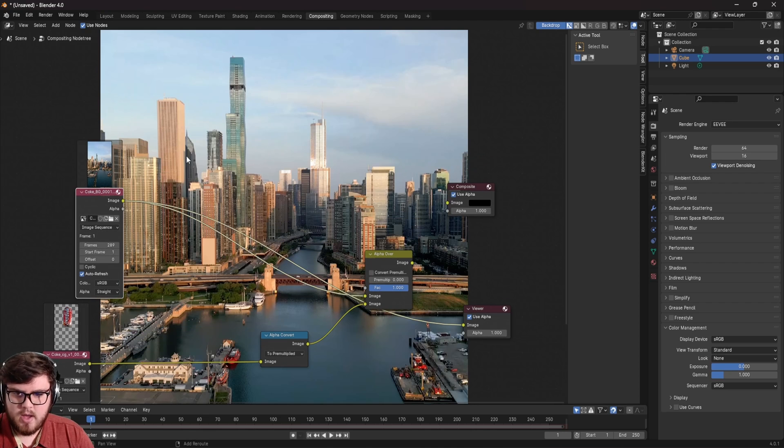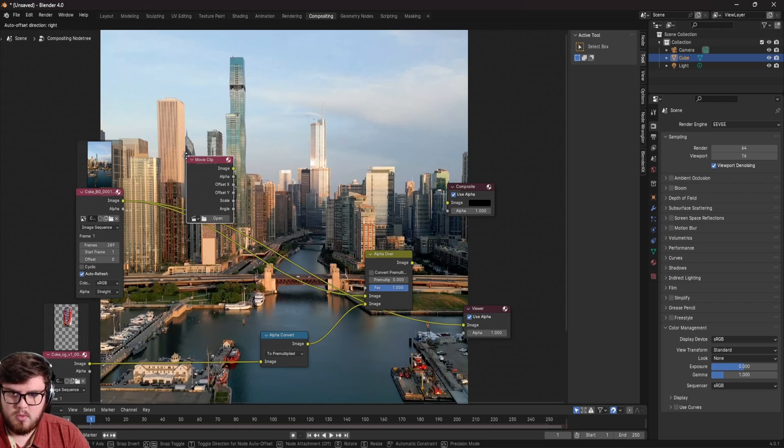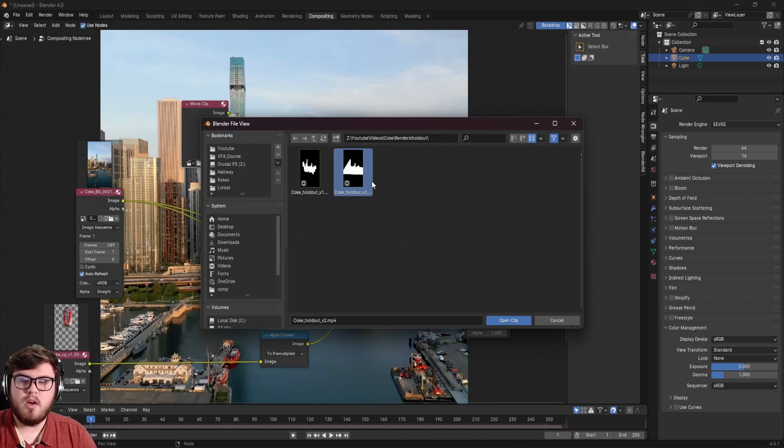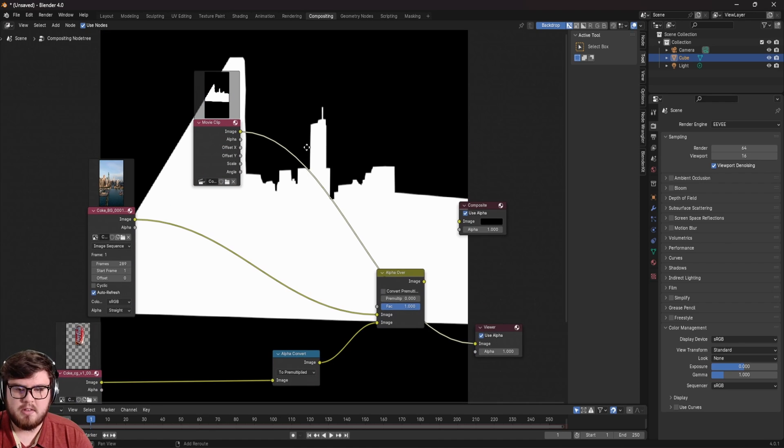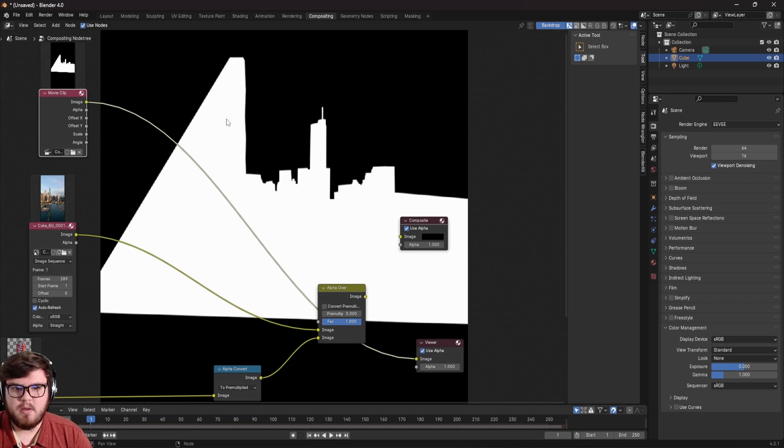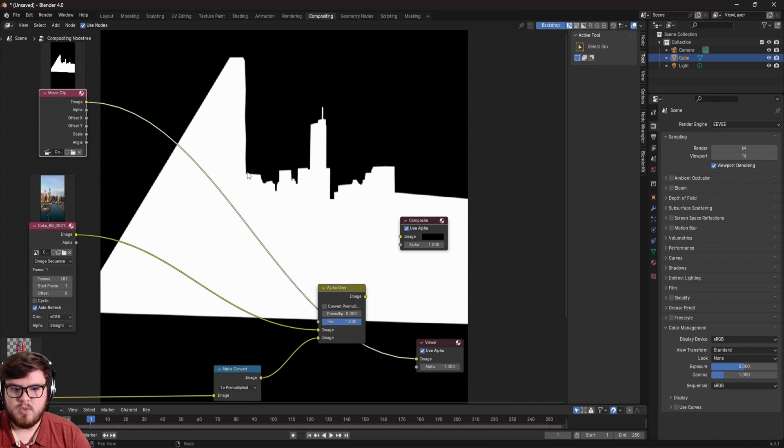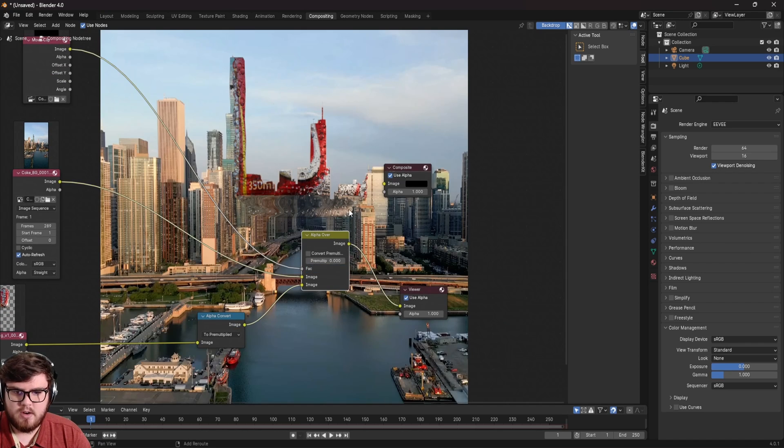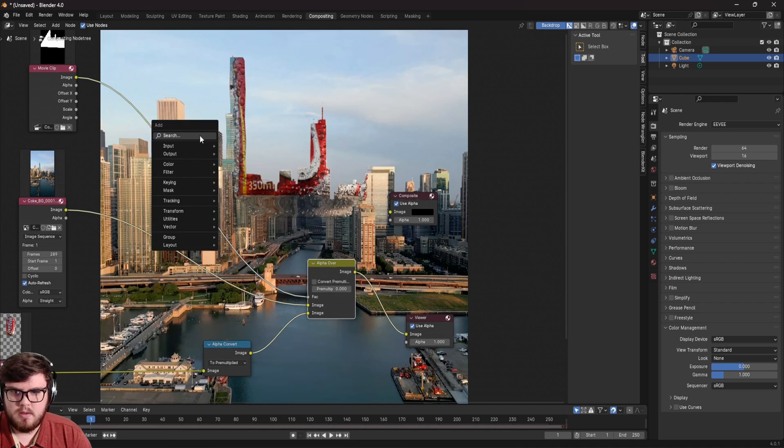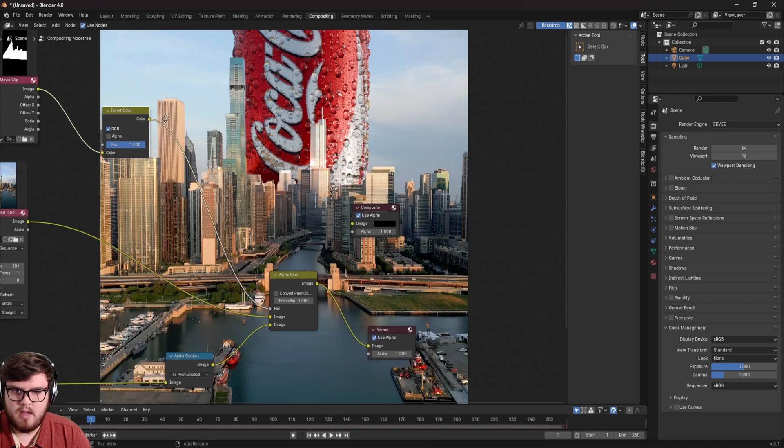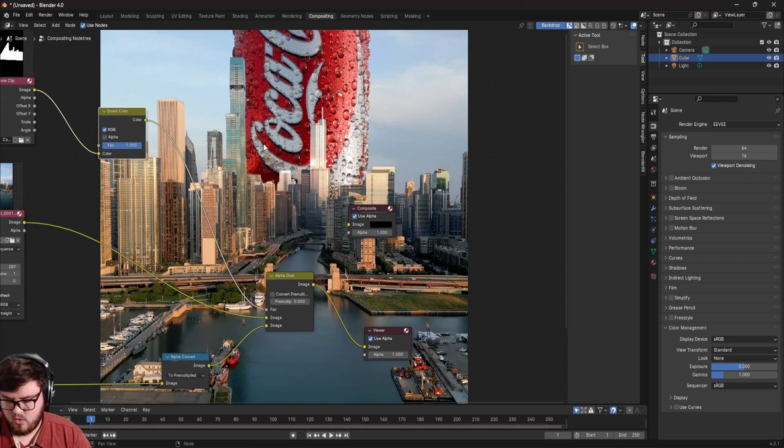So let's go ahead and import that in. So I'm going to go to movie clip and open that up. Okay, so here's my mask. Let's open that up. And now you can see it's basically just a black and white image that has some of the city actually keyed out. And so let's go and apply that. I'm going to plug the image into the factor here. And now you can see it is flipped. So we do need to invert everything. I'm going to add an invert color node. And there we go. So that is looking much more natural now.